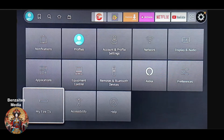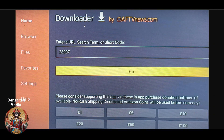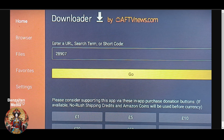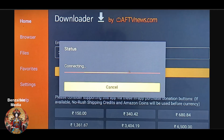Once you turn it on, go back and select the Downloader option to open it. Once you open your Downloader, it will ask you to enter a URL. You have to enter this number: 28907, and click 'Go.'